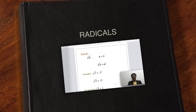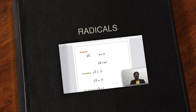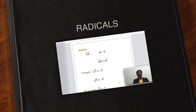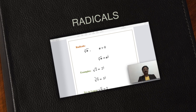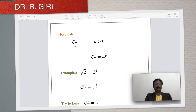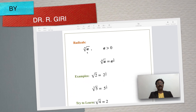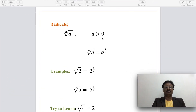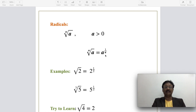The topic of this session is radicals. The radical form in mathematics is the nth root of a, where a is always a positive value and n is called the index value. It comes from exponent form: a to the power of 1/n can be written as the nth root of a.